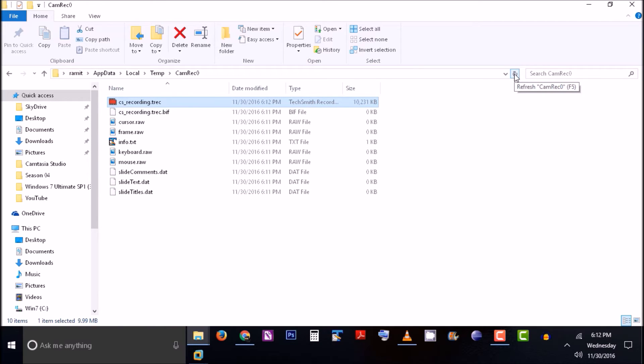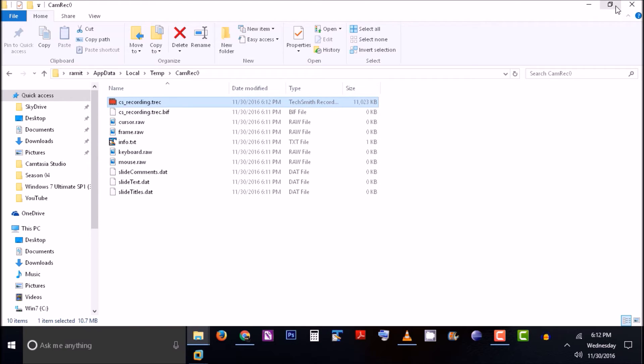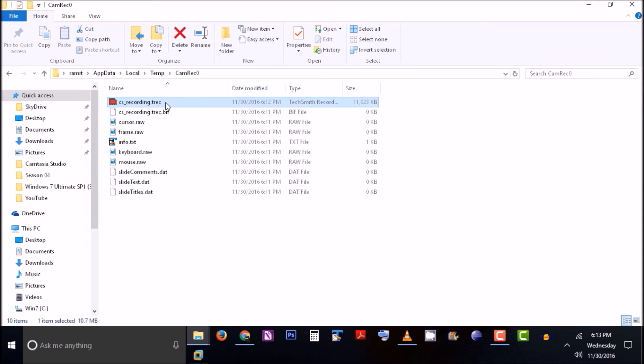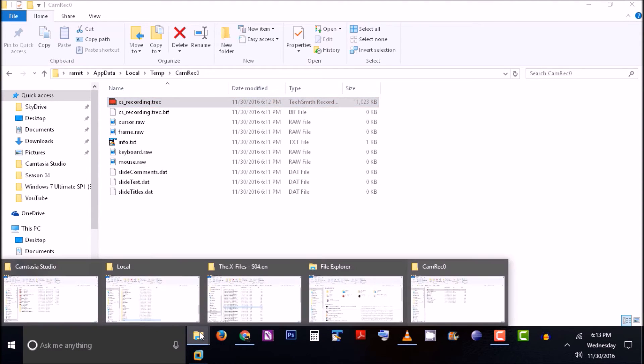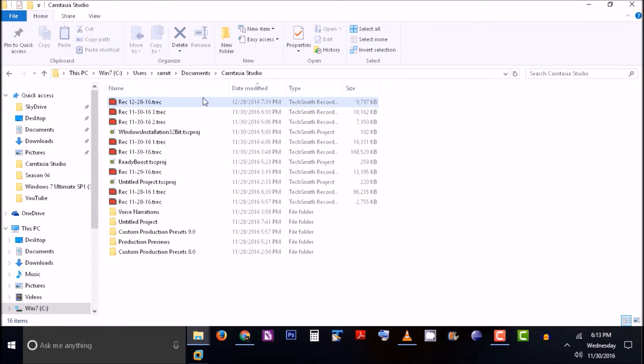The moment I stop this recording, this whole folder will disappear and this file is moved to a different location.